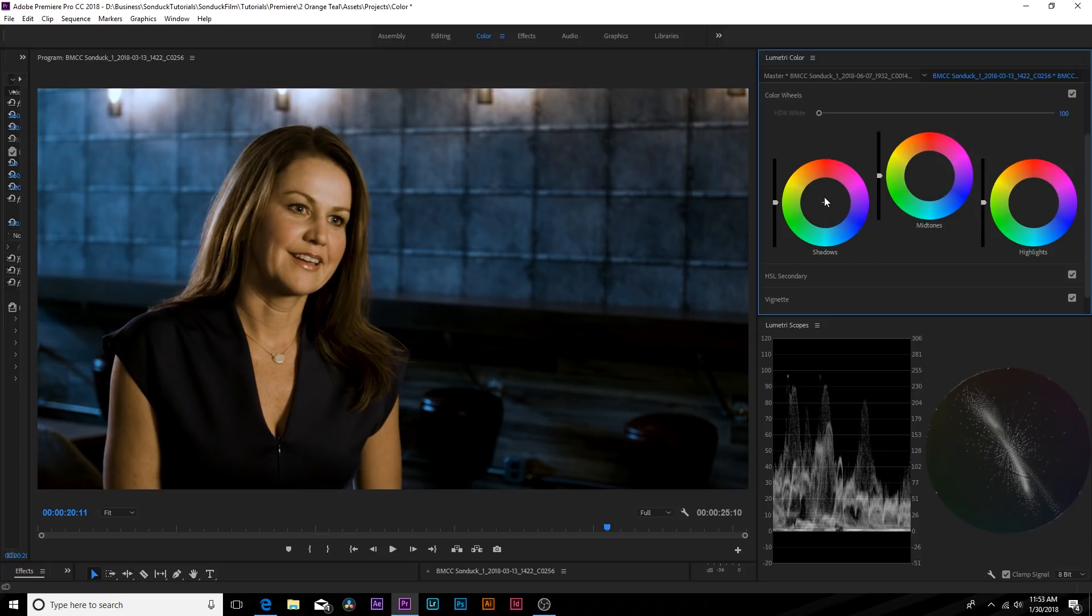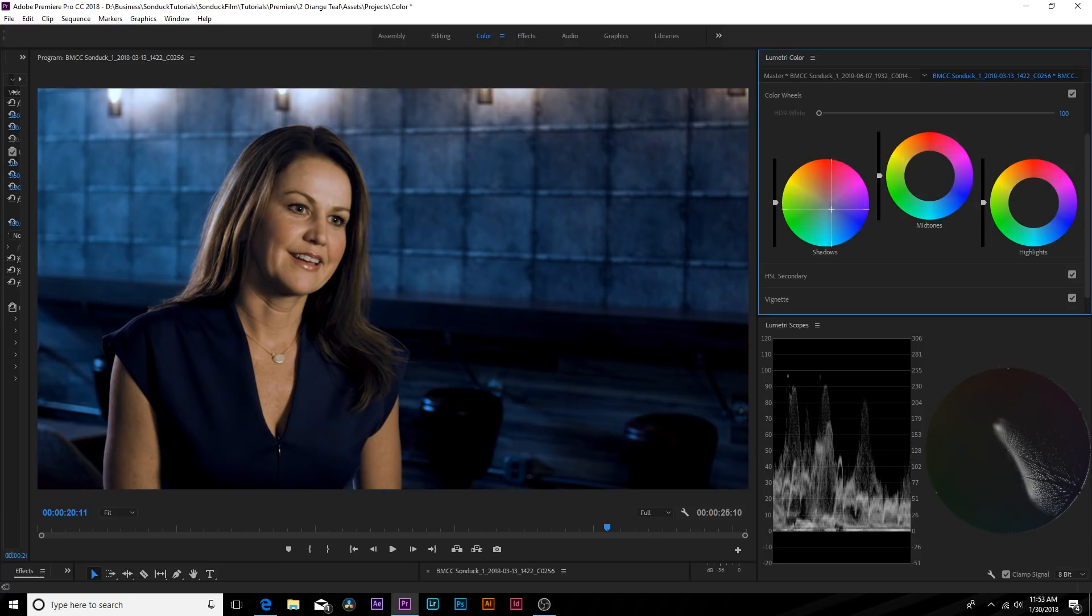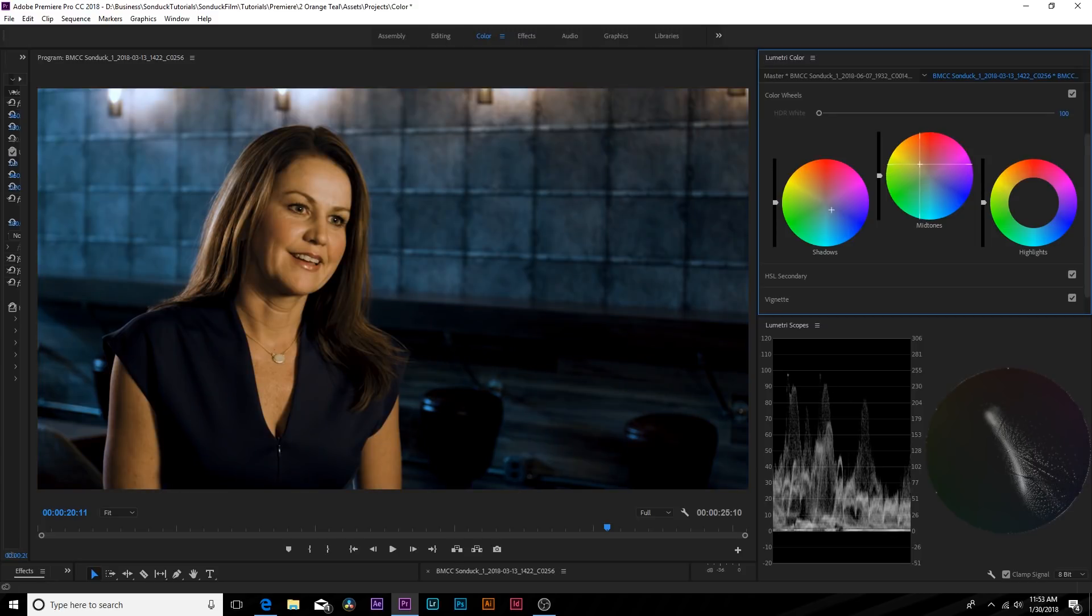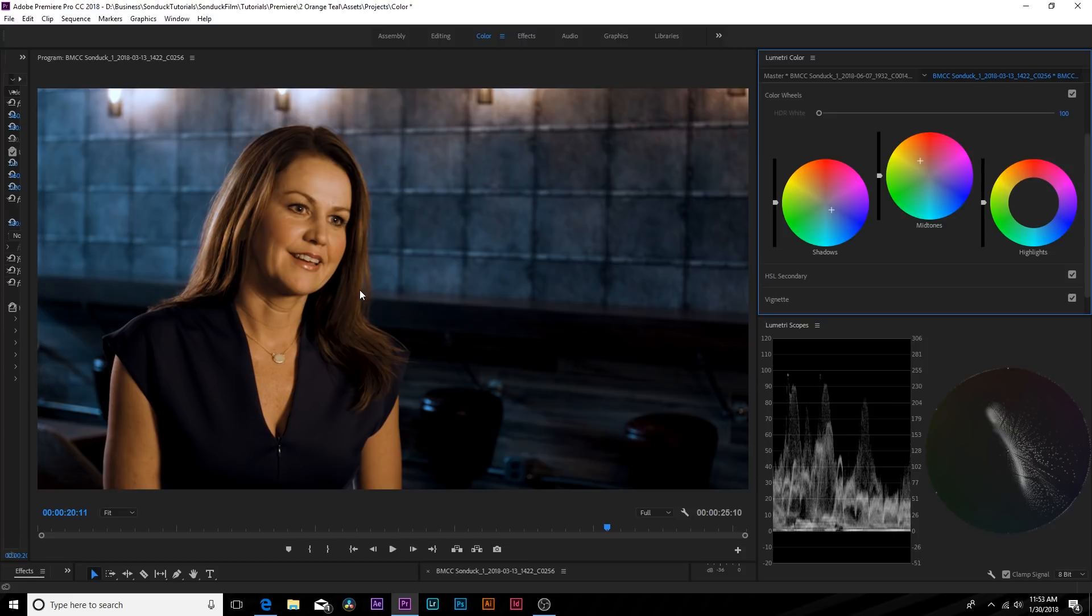But essentially what we want to do with our color wheels for the shadow wheel is bring it down to the blues. This way our shadows will be nice and blue. We'll have a little bit more color contrast. And then for mid-tones, and generally the skin tones lie in the mid-tones, so what we can do is increase this up to more of the oranges a little bit. And that looks pretty good. So now we have more of an apparent orange teal look here. It's still a work in progress but we are almost there.